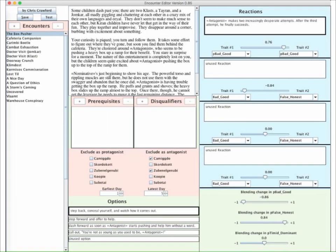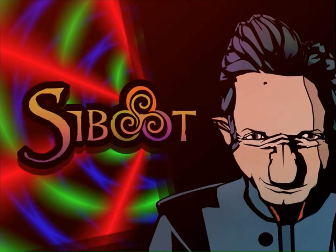There's already a bunch of stuff in there. Once you've learned how to use the Encounter Editor, you can study these encounters to improve your understanding. Encounters do not take place in a vacuum — they're always associated with the story world.